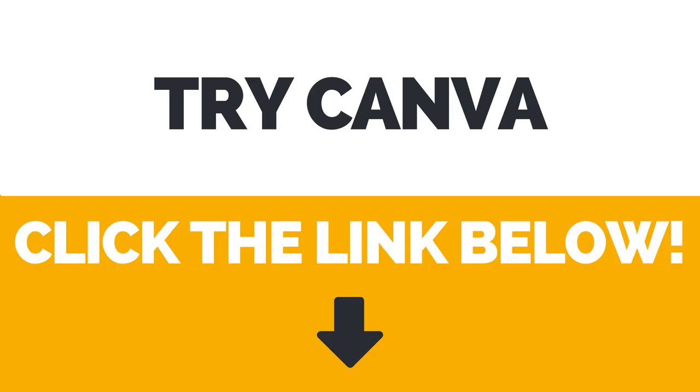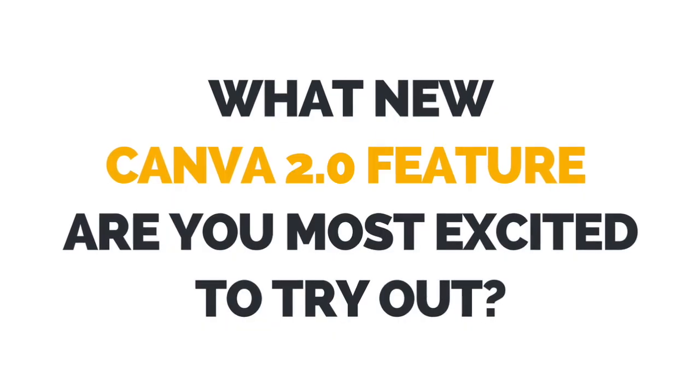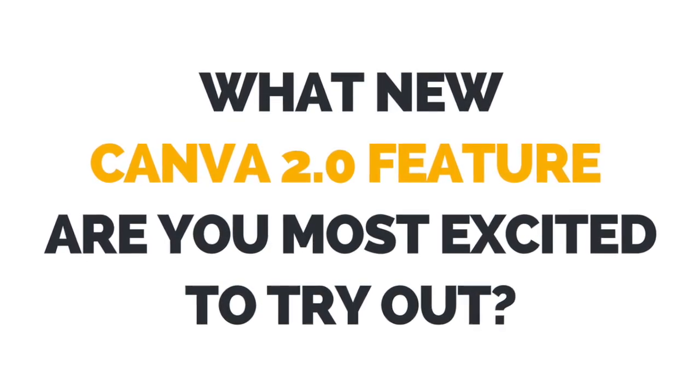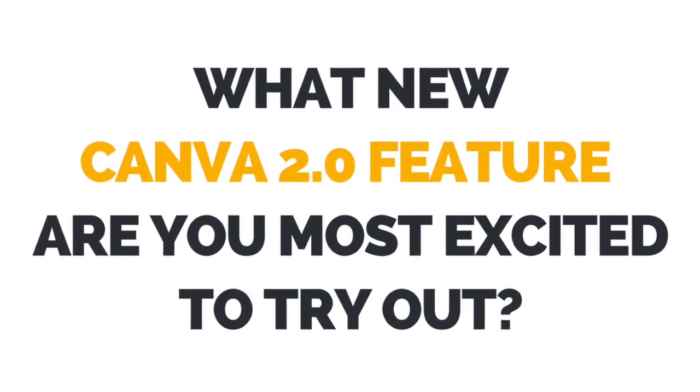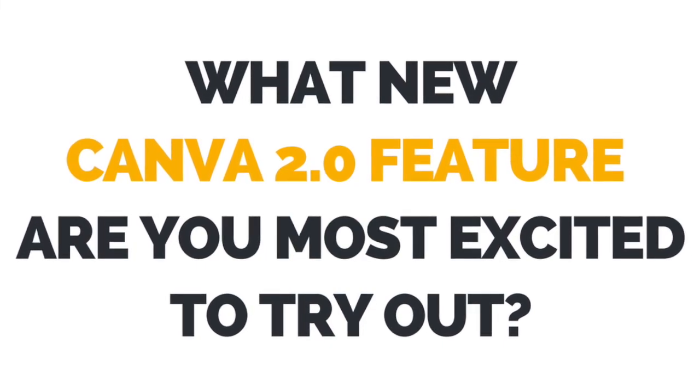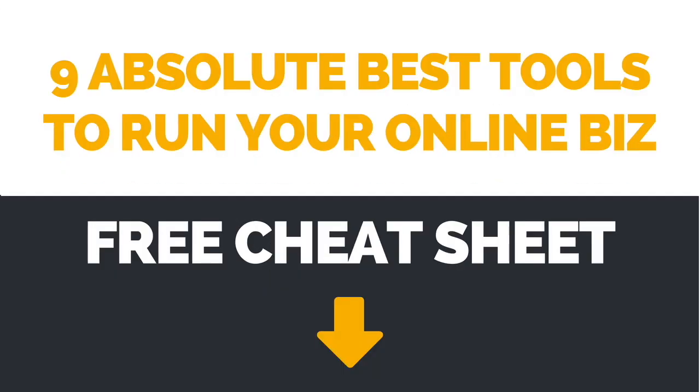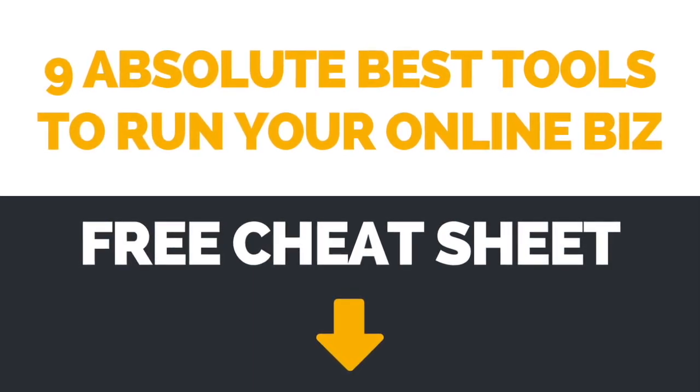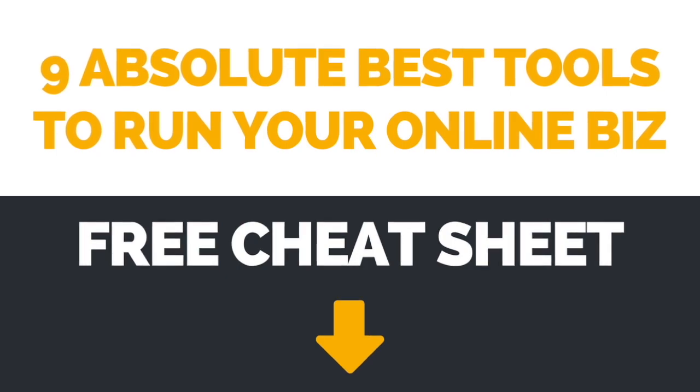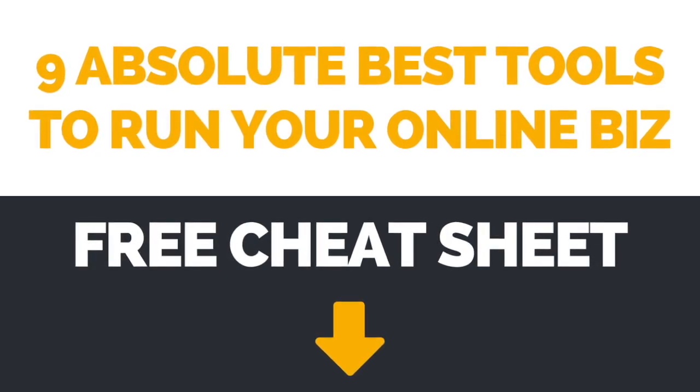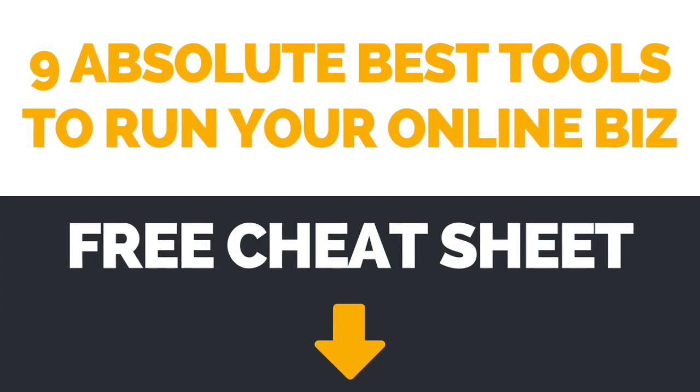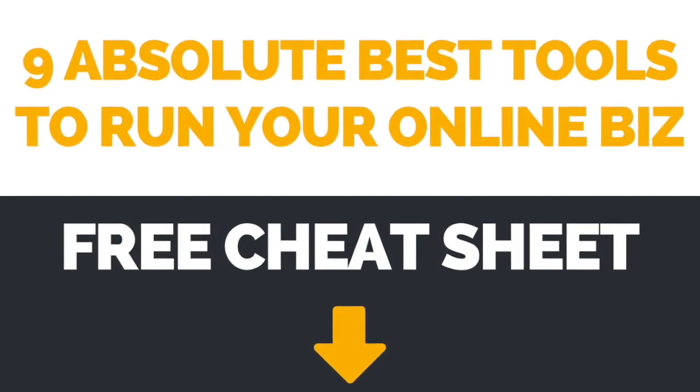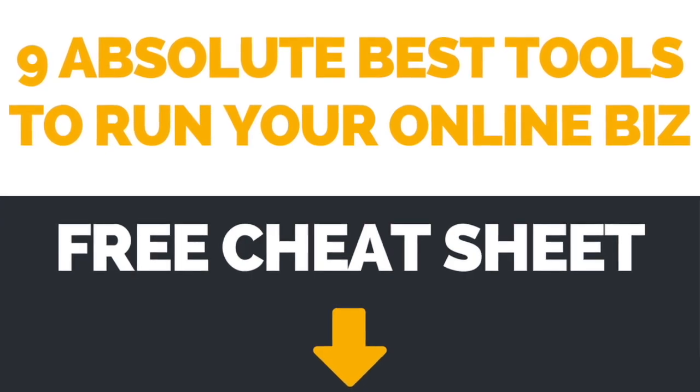Again, the link to sign up for Canva is in the description box below. I now want to hear from you. What new Canva 2.0 feature are you most excited to try out? Leave your answer in the comments below. If you're interested in learning about even more brilliant tools you can use to run your online business, make sure to download the free cheat sheet with the 9 absolute best tools to run your online business by clicking on the link in the description box below.